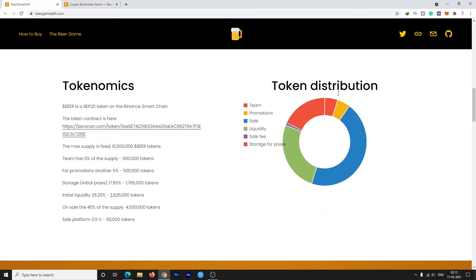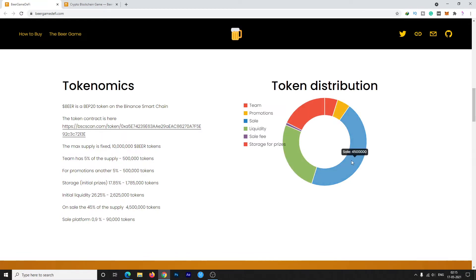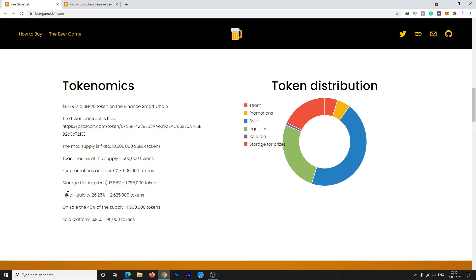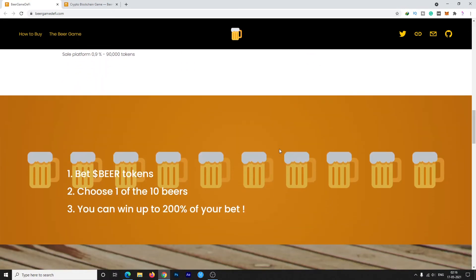Let's have a look at the tokenomics and token distribution. Team has 5% of the total token supply, 5% goes to promotions, 17.85% goes to initial prizes, 26.25% goes to initial liquidity, 45% goes to the sale on DXSale, and platform fees is 0.9% of tokens.